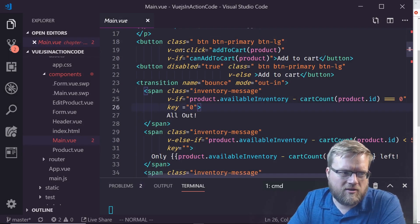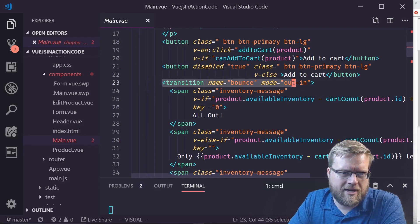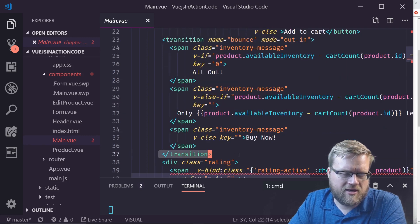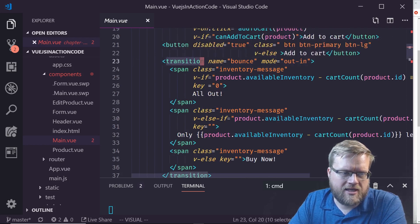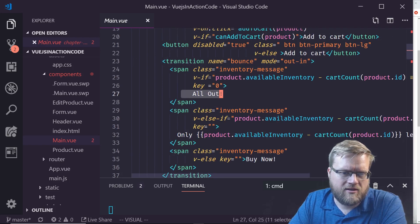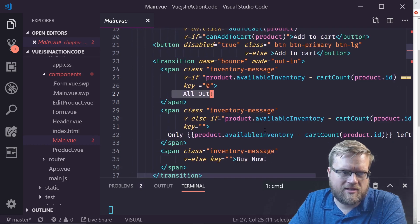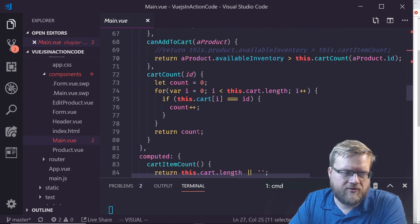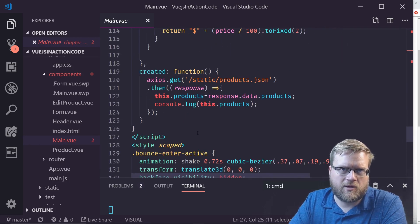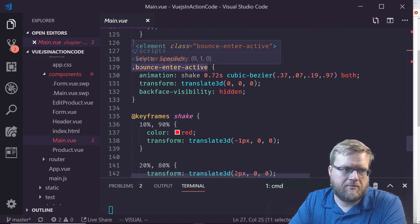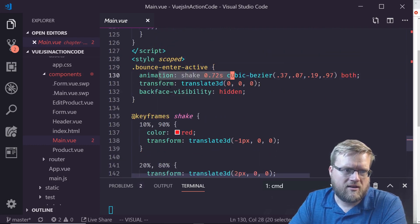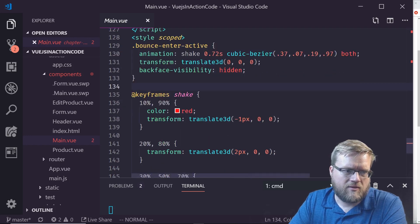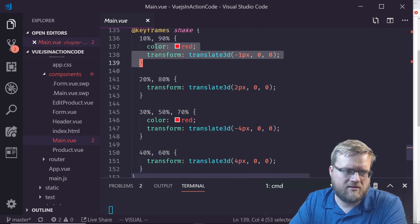I'm looking at the code here. I see transition name bounce, mode out-in, and here's the end of the transition. It's definitely on this one right here. When it hits all out, it's bouncing it out-in. That is part of the animation library inside Vue.js. I have the bounce interactive where I'm doing the shake with the bezier translation.